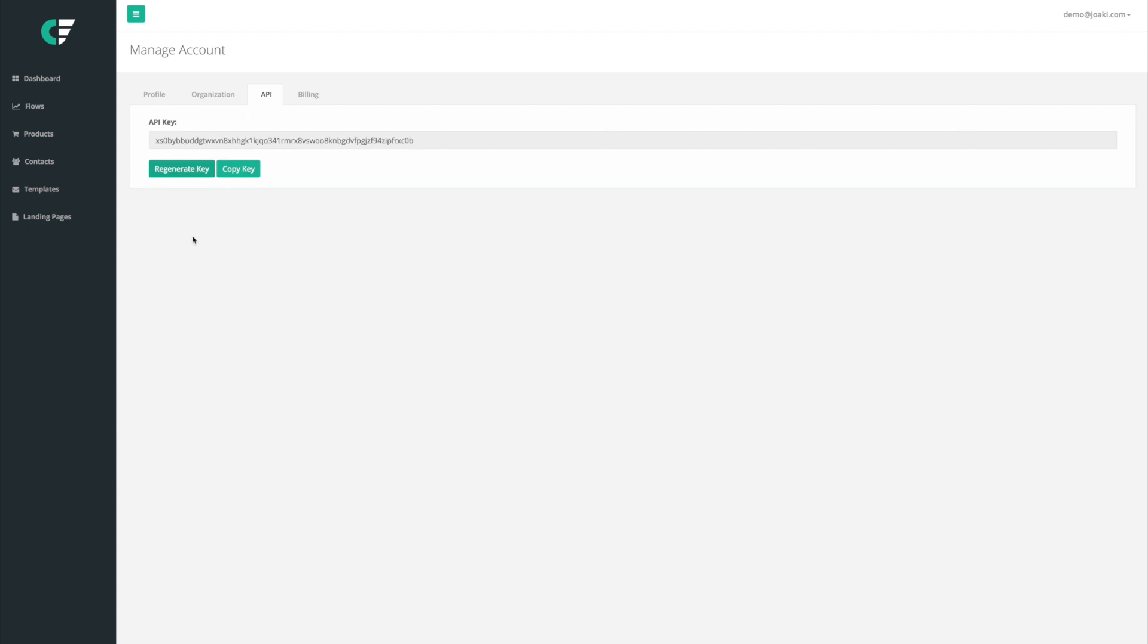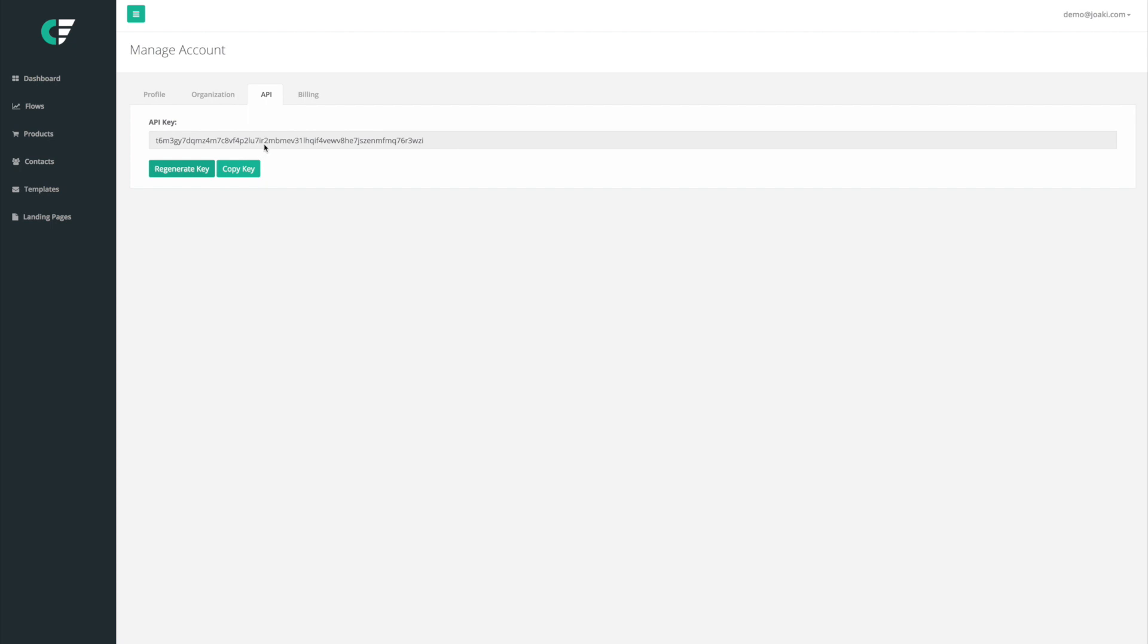I'm going to generate a new API key which is going to allow the Shopify app to connect to the store, to the Contact Flow account that I'm currently logged into. And then I'm going to hit copy key.